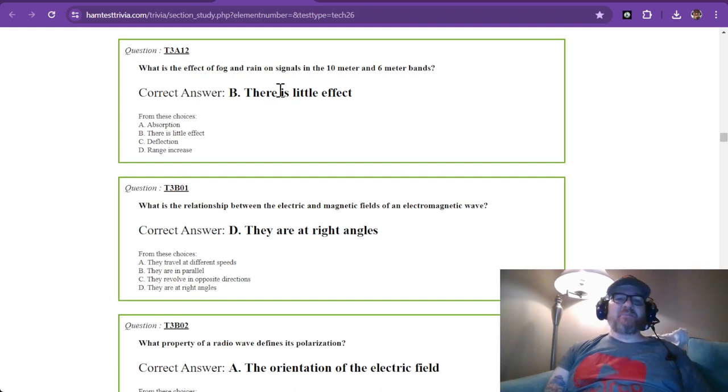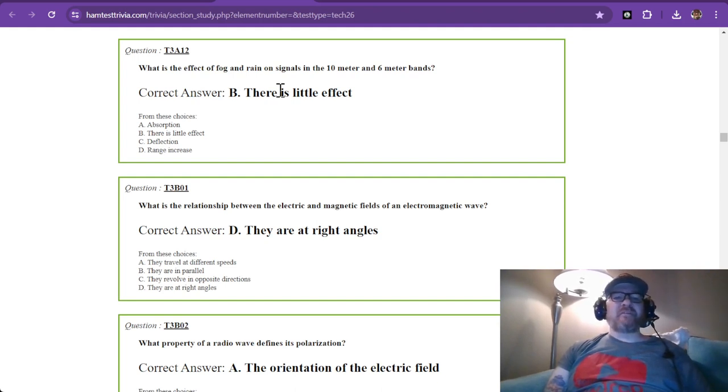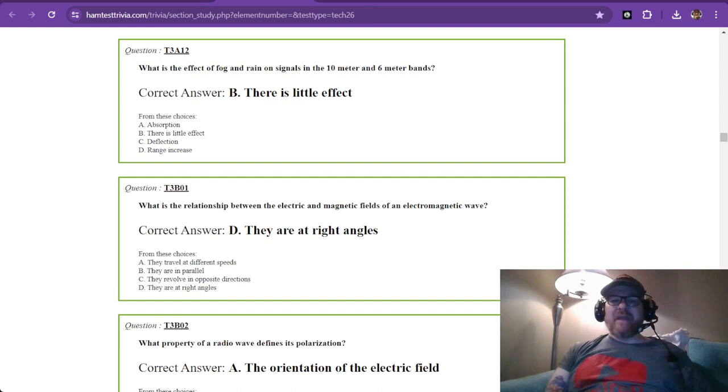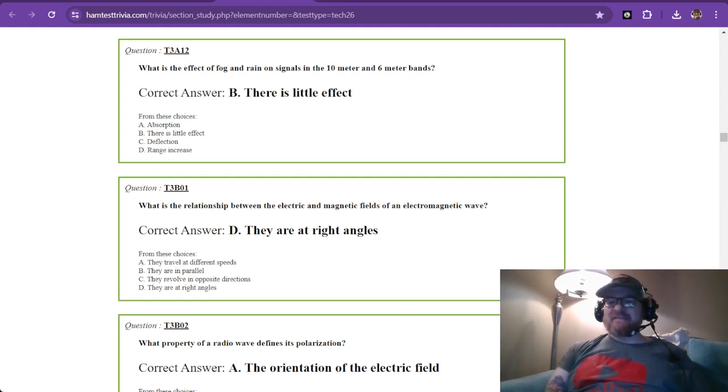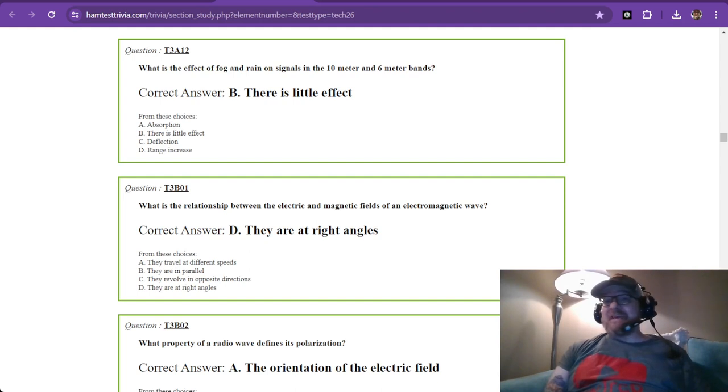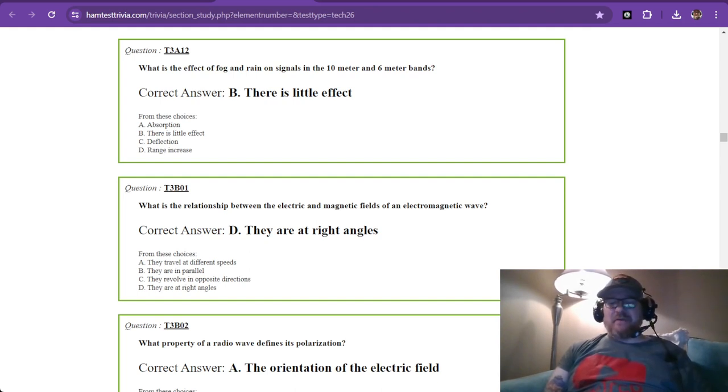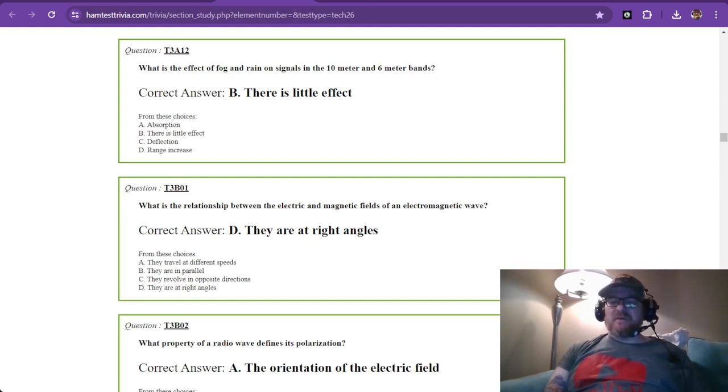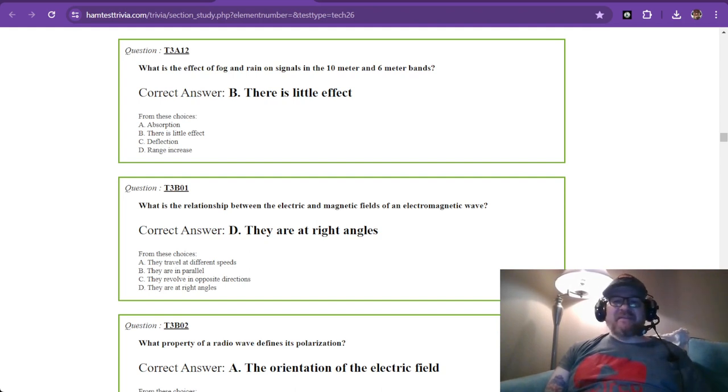This completes our questions for technician element 3 sub-element A. I hope you tune back in when the next video drops. I hope this is helping those that want to become technician licensed amateur radio operators. Don't stop at technician. Take it on. Go to general. I'm not saying go to extra, that's pretty tough. But definitely, we want you on the HF bands for sure. Thank you so much for tuning in. 73 from W1RCP.